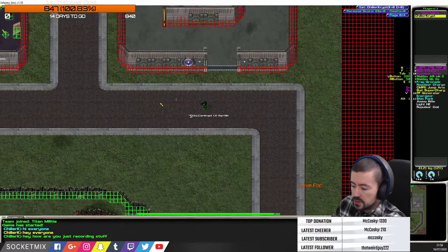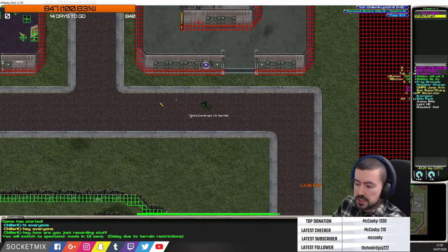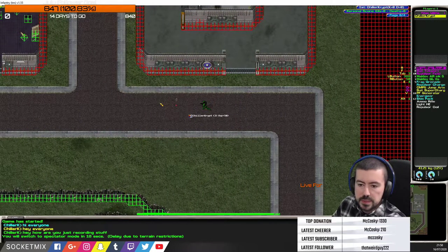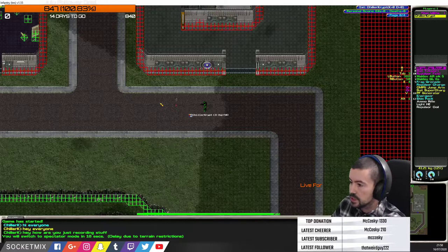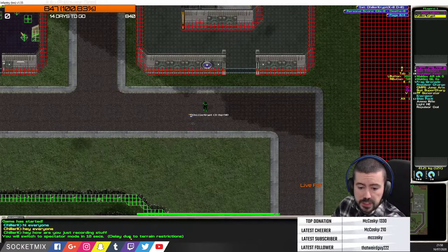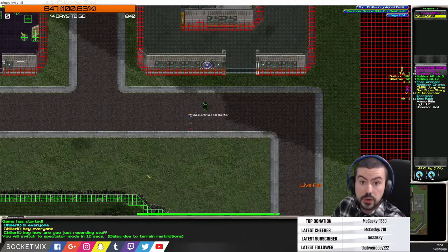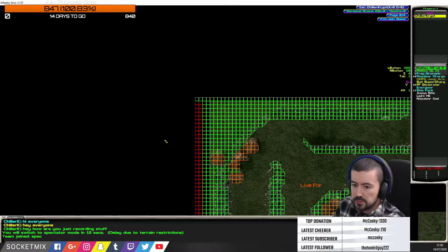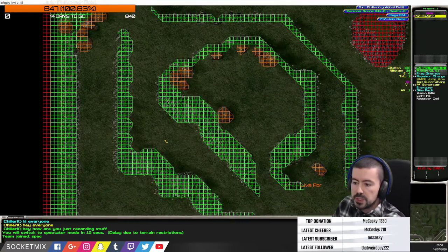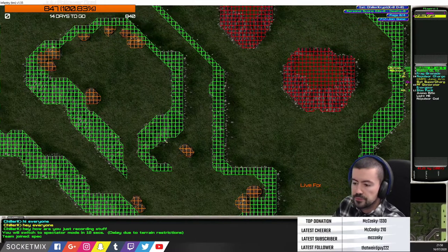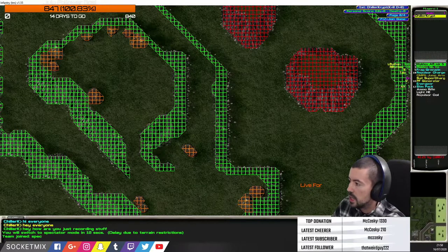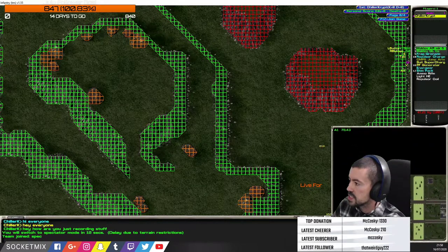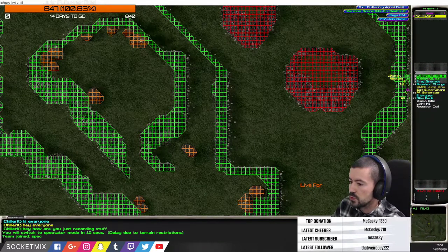I'll go back to spectator mode — it says you'll switch in 10 seconds due to terrain restrictions. In spectator mode you can see the map here. It's partially blocked off and you can adjust the map size to your liking. You can also see enemies on it.